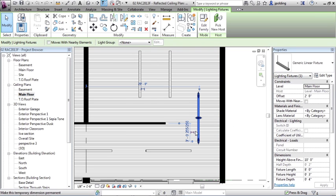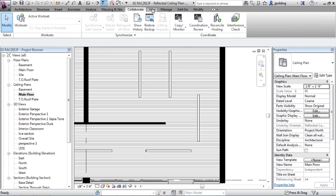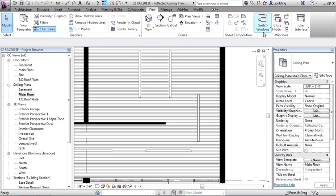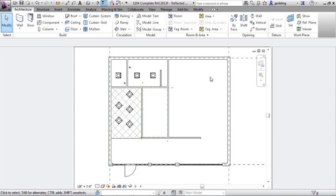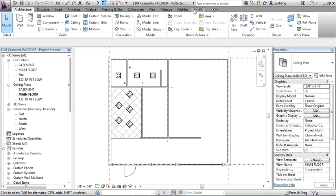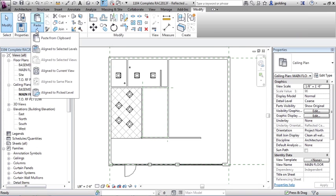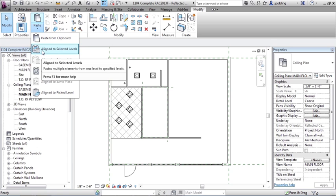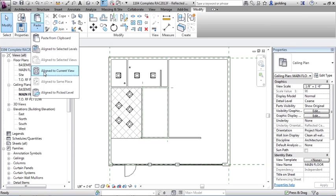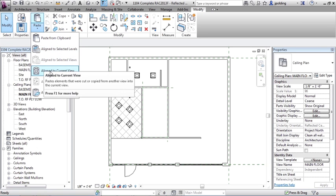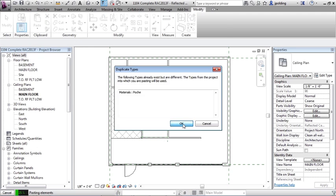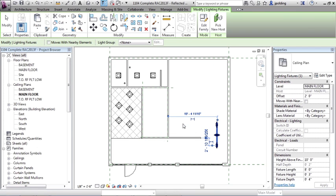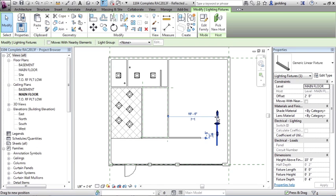Let's just click on it and copy it to clipboard. And we'll go to view, switch windows. We'll go to our other project, which is this one right here. Let's go straight to that reflected ceiling plan main floor, modify, paste, and align with selected levels. This might be a little difficult. What I'm going to do is just say aligned to current view and then say okay. All right, so that seemed to work. Again, we are going to confirm the exact locations of all this stuff as we go a little bit later.